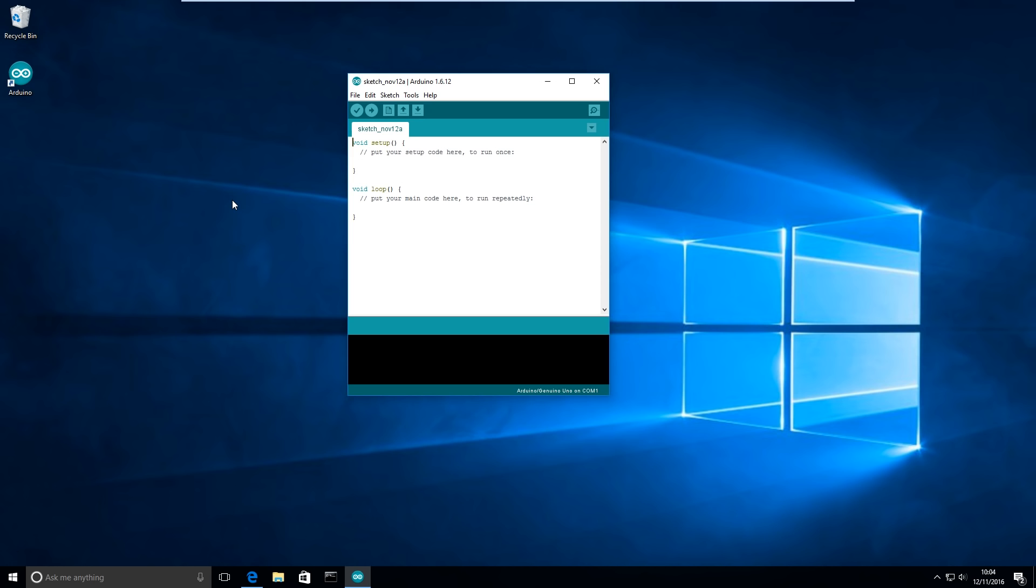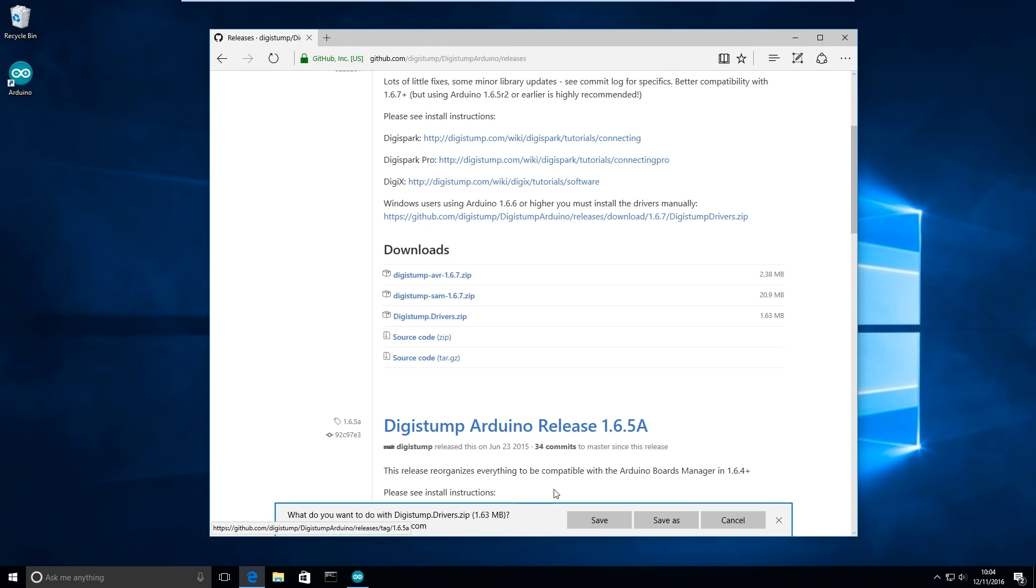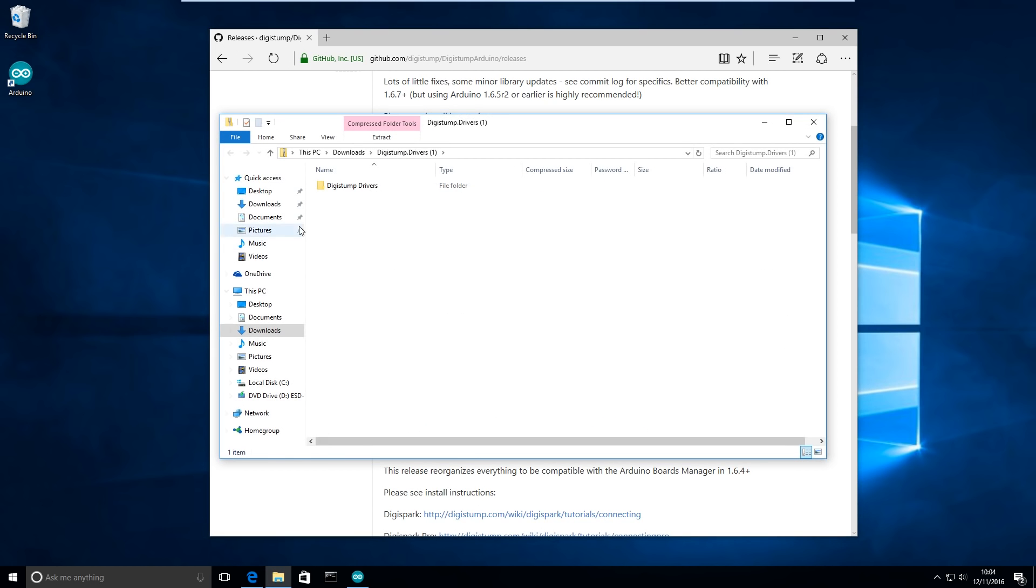Secondly we're going to need to download some drivers, so this link will also be in the description and you're going to want to scroll down and download digistump.drivers.zip. Okay I'll save that, open, and I'll save that to my desktop.